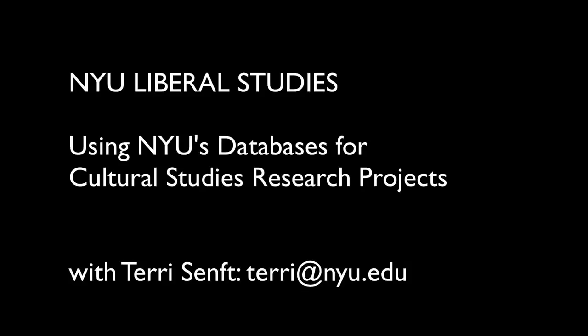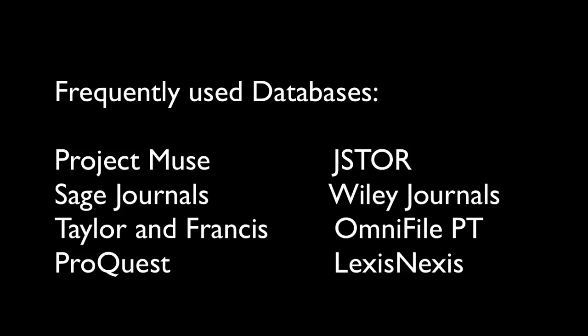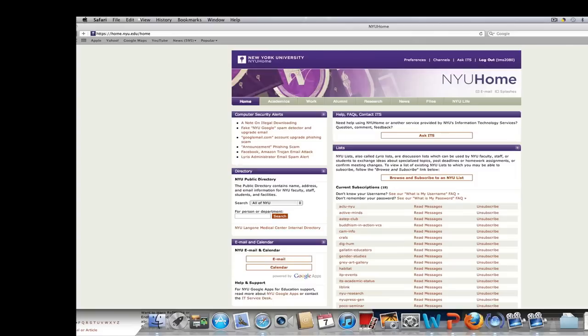Hi everyone. This is Terri Senft, and this is a quick tutorial video to help you understand a little bit about NYU's database system, at least how it's arranged, and enable you to get the top eight databases that we're going to use into your My Databases section on the NYU Research site. So let's go ahead and begin.